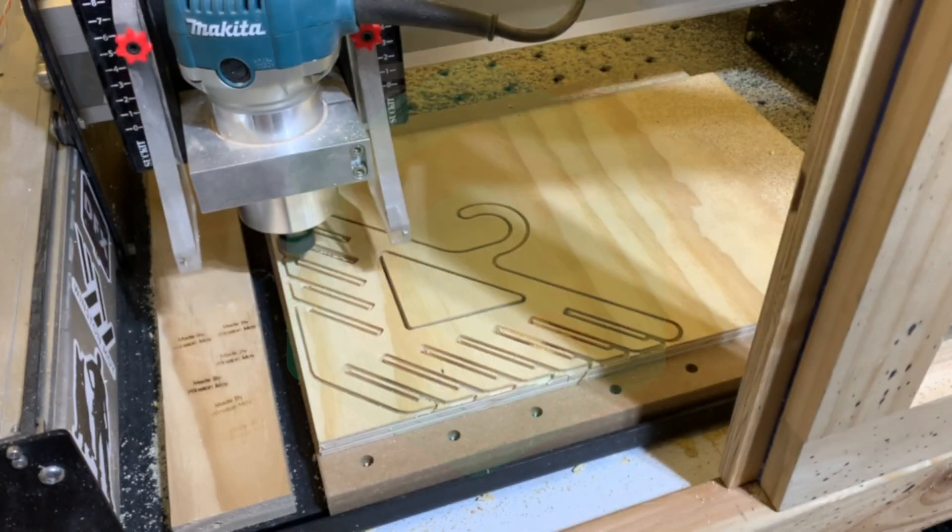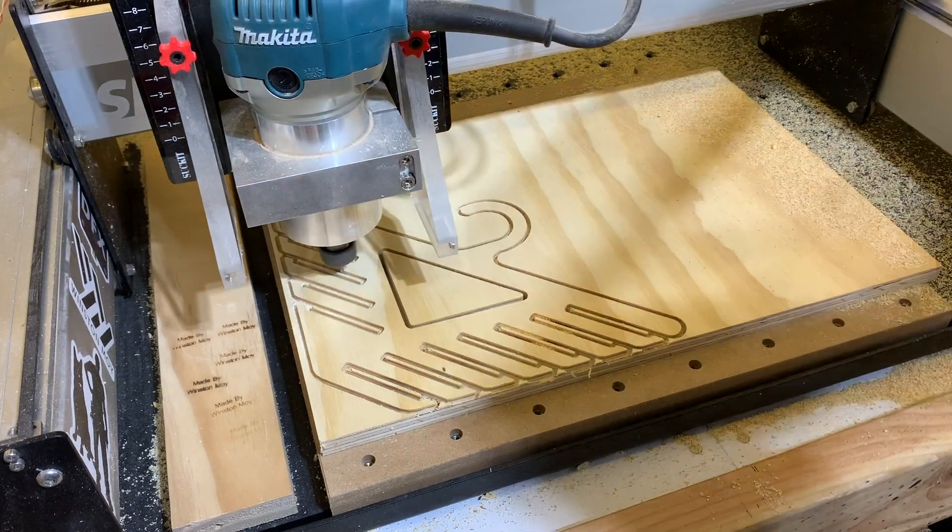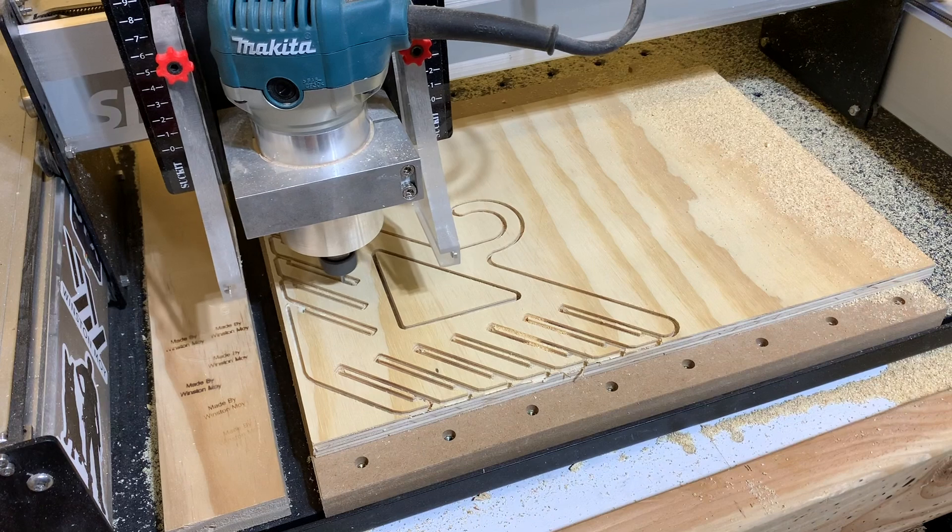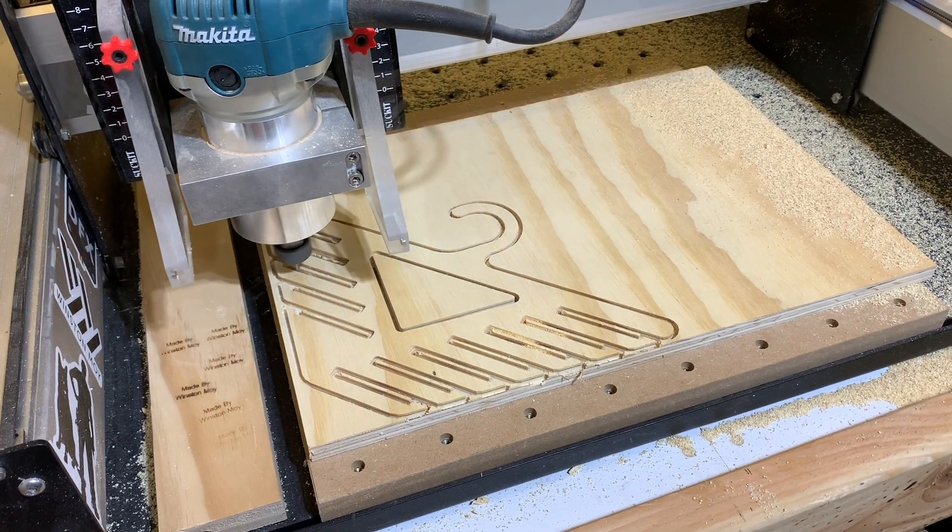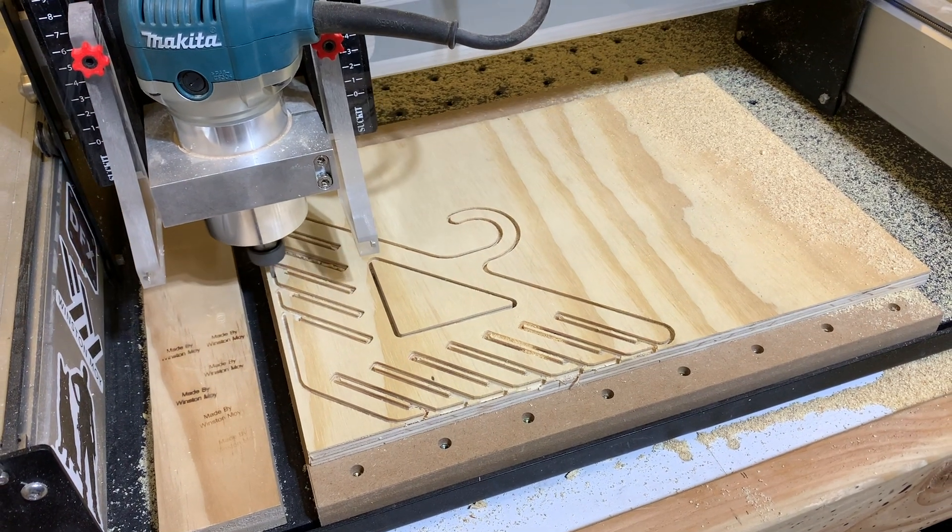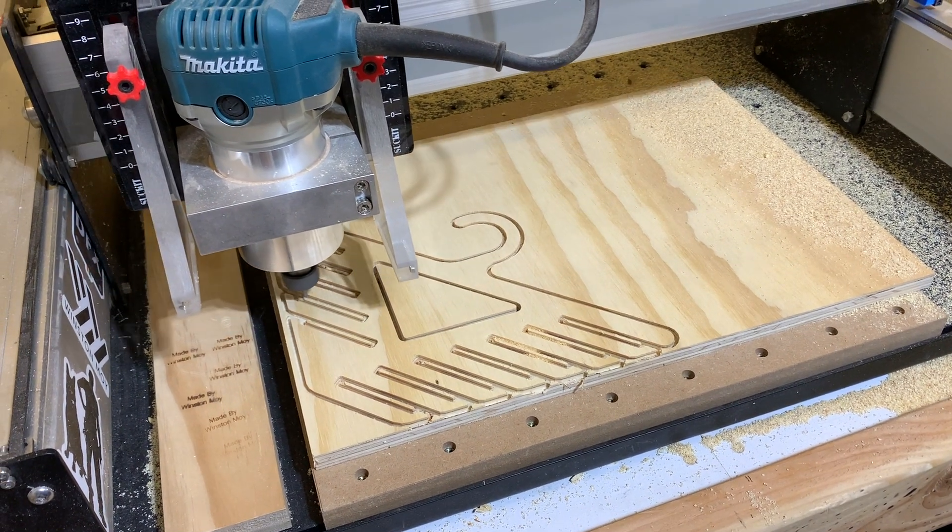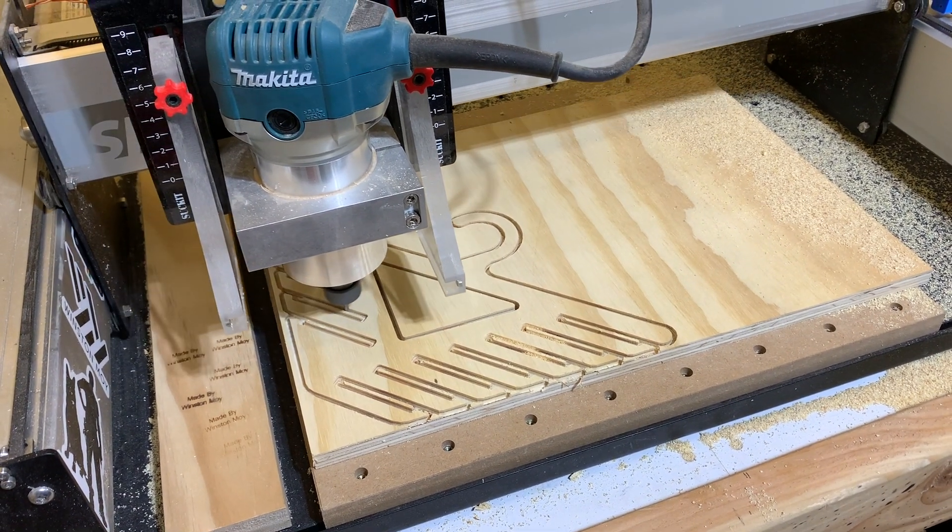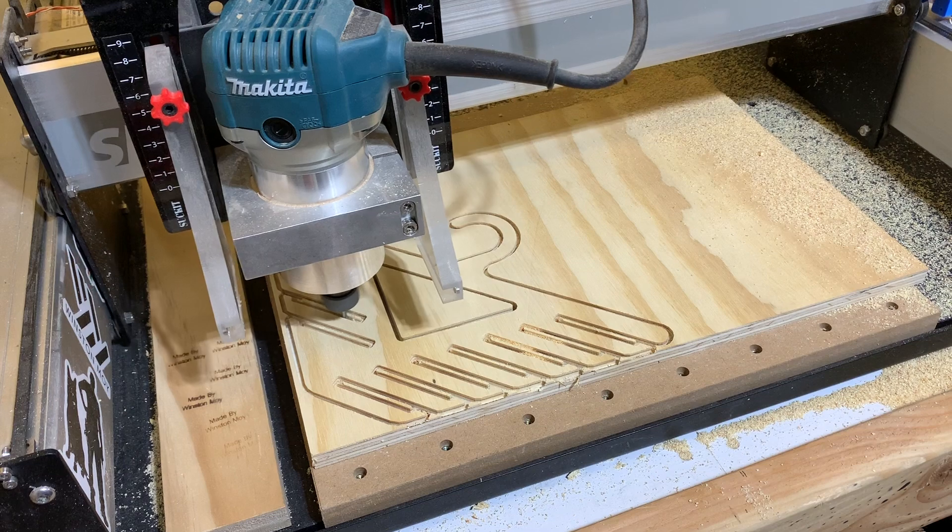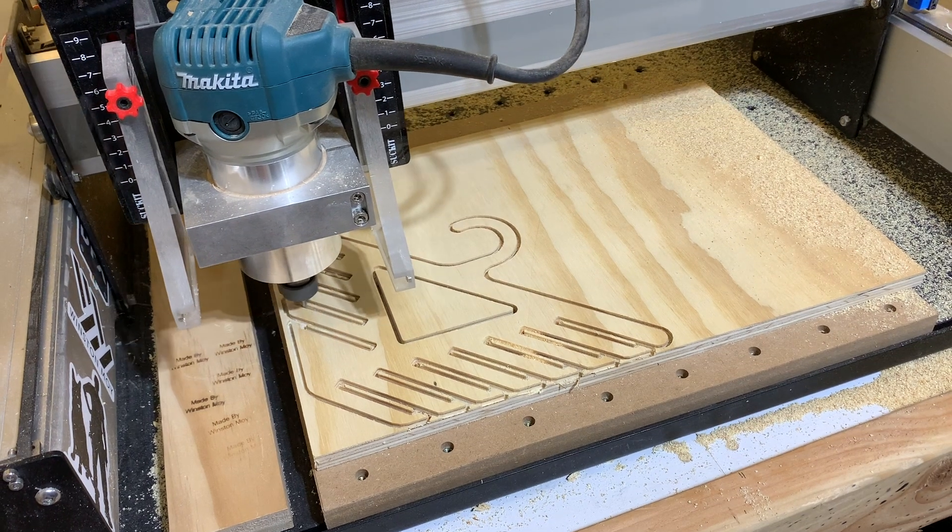Hey guys, Winston at Carbide3D here. Today I want to show you an example workflow for designing a part in Alibre Atom3D and generating toolpaths to cut it out in Carbide Create.